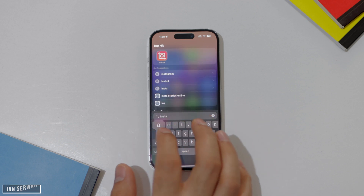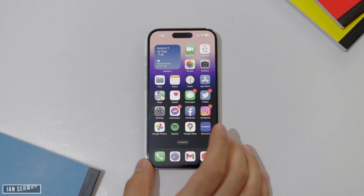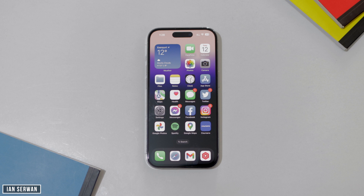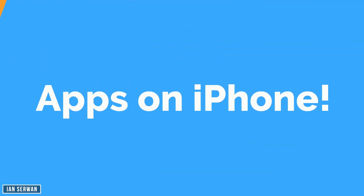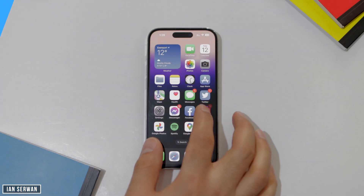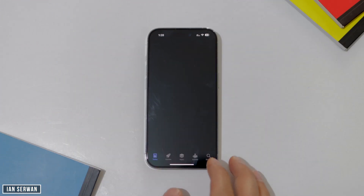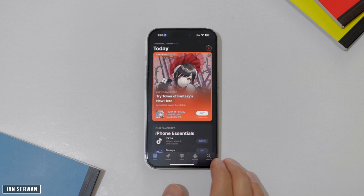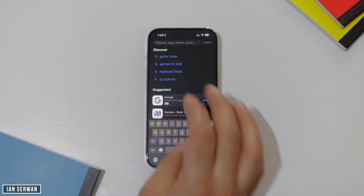Hey everyone, I hope you're all doing well. Like I mentioned at the beginning, I'm going to show you how to hide or lock any application from your iOS device very easily and for free. All you need to do is follow the steps that I'll show you, and you can do this on your iPhone or iPad.